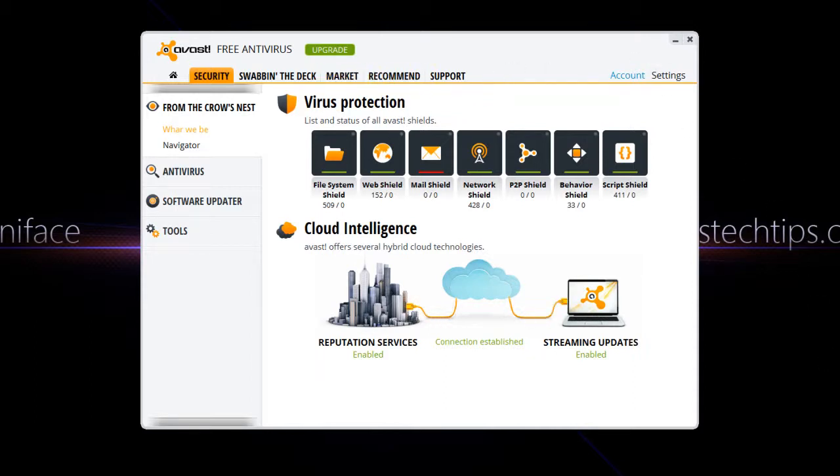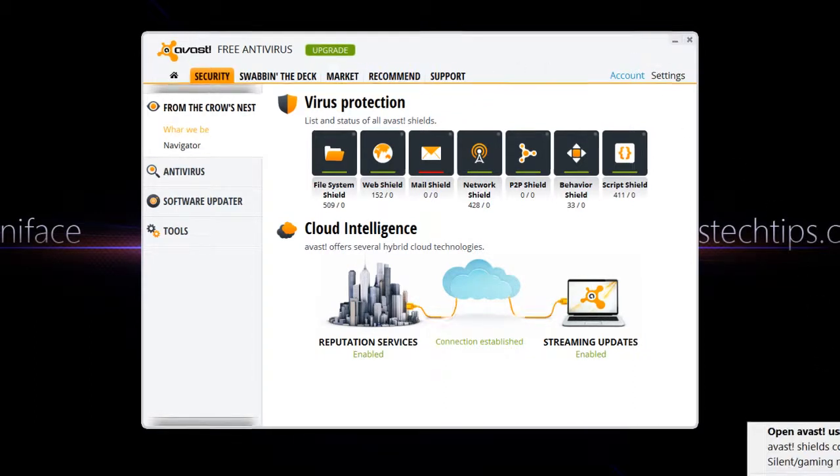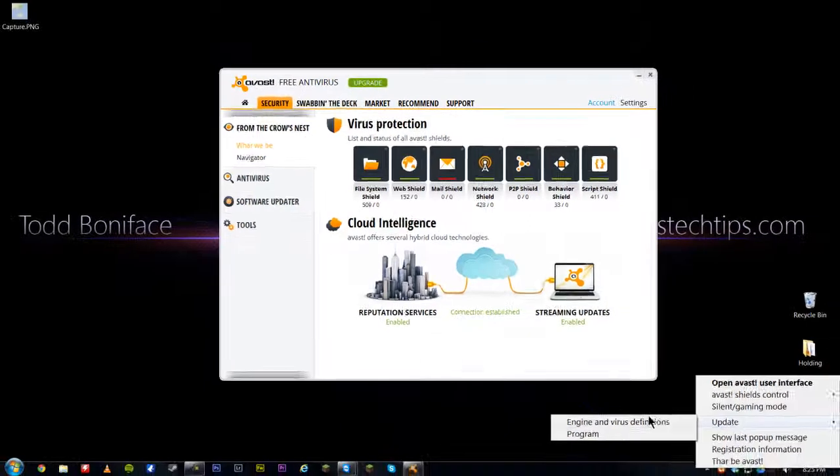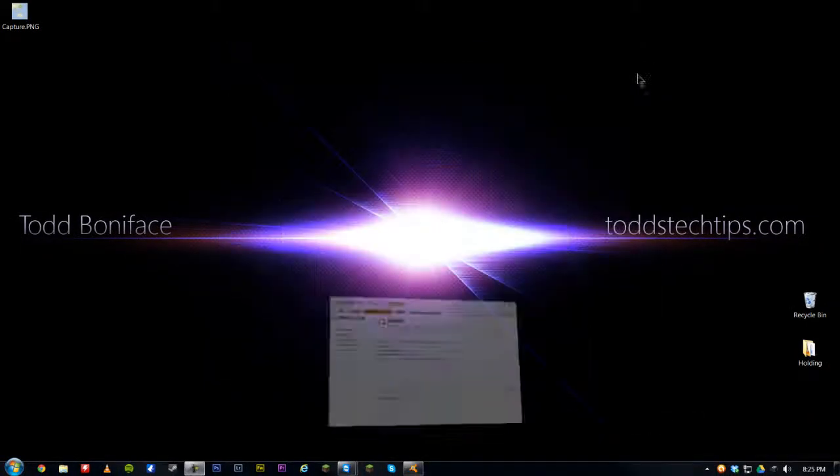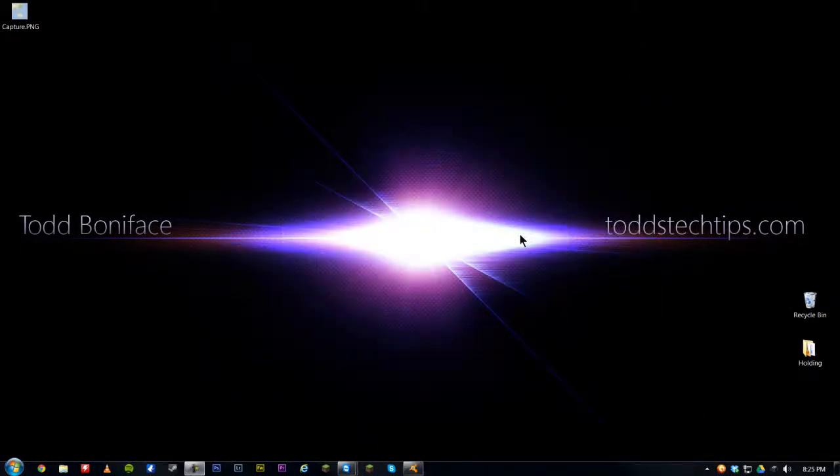So if we update the engine and minimize, it may come up and say Avast virus database has been updated in a Pirate version.